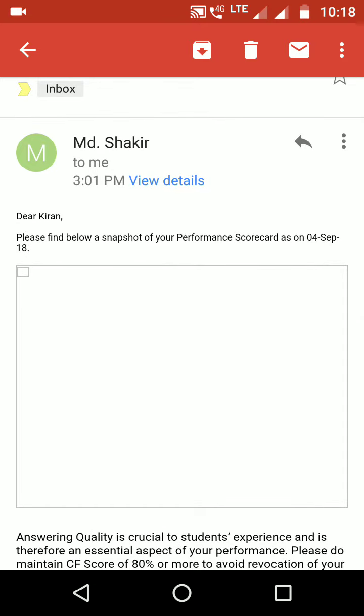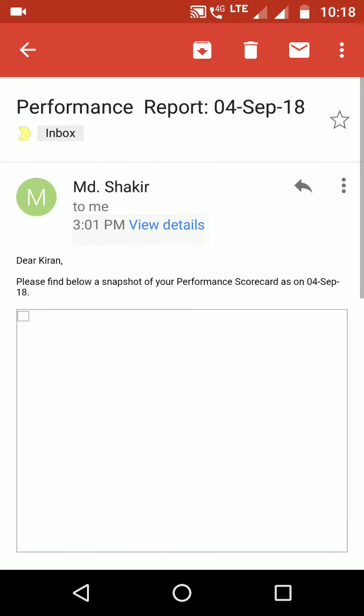Hi everyone, welcome to my channel. If you are new, please subscribe. Today I'm sharing a performance report I received from Chegg. This is the first time I'm getting this type of report. Normally I used to get other emails, but this time I got a performance report.